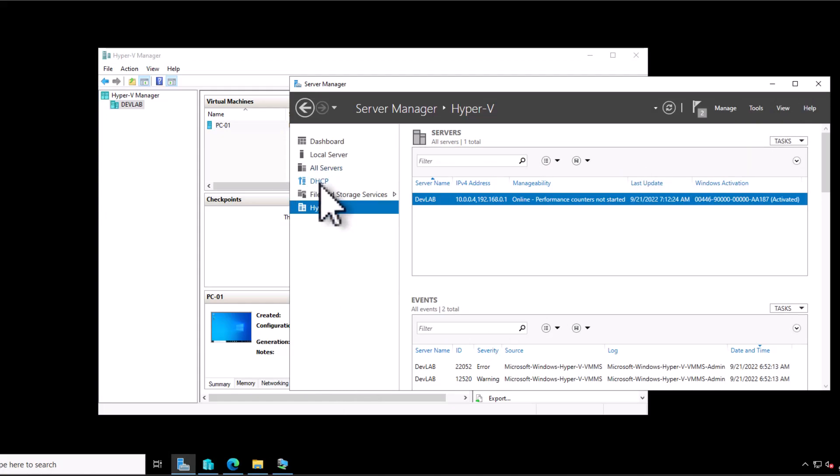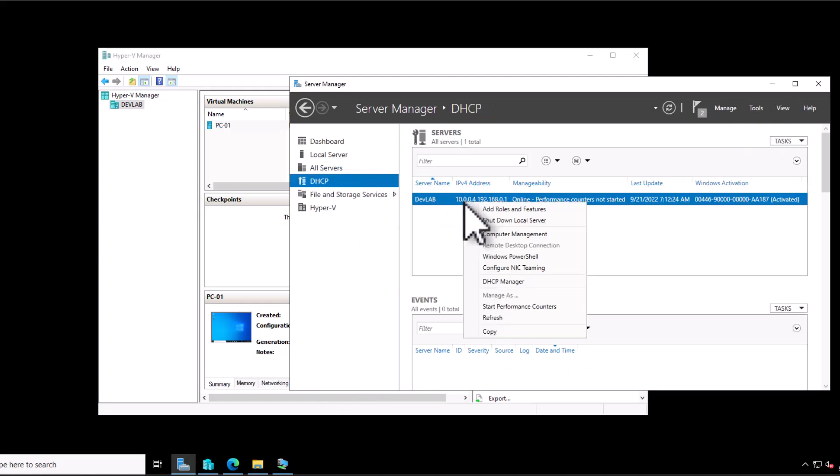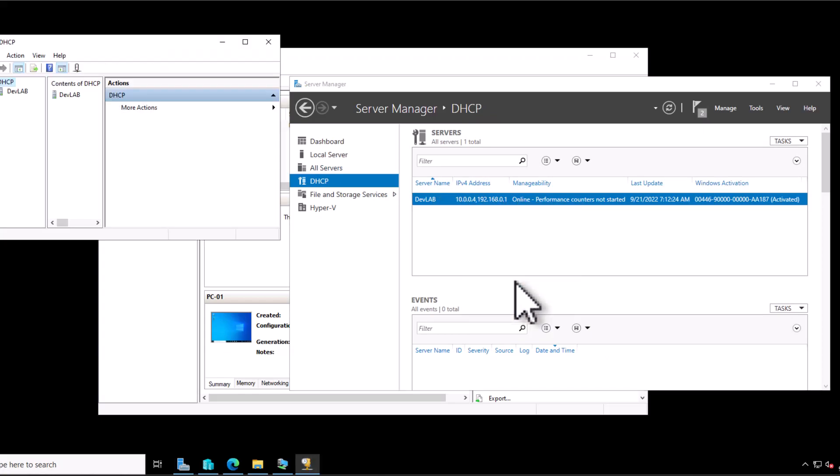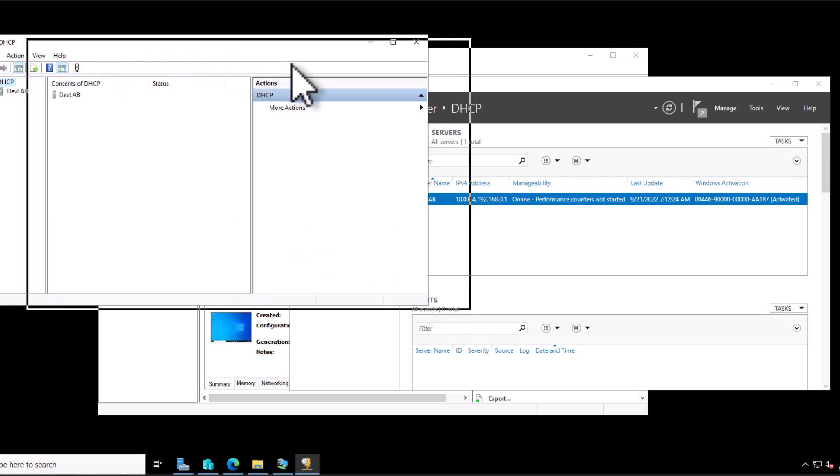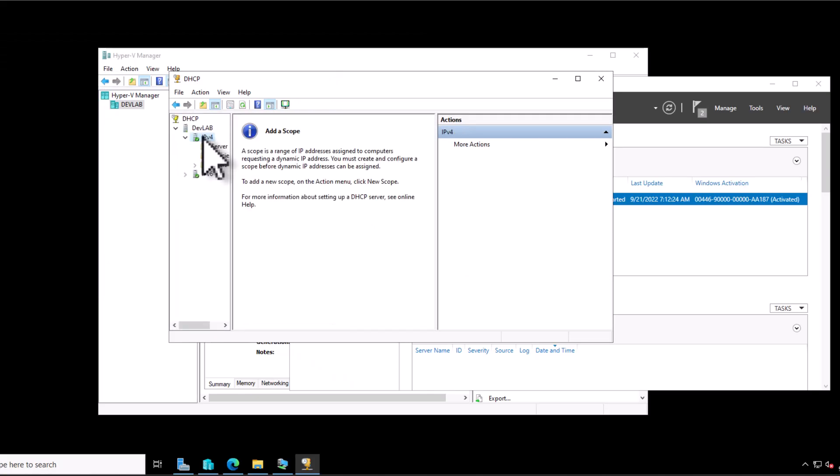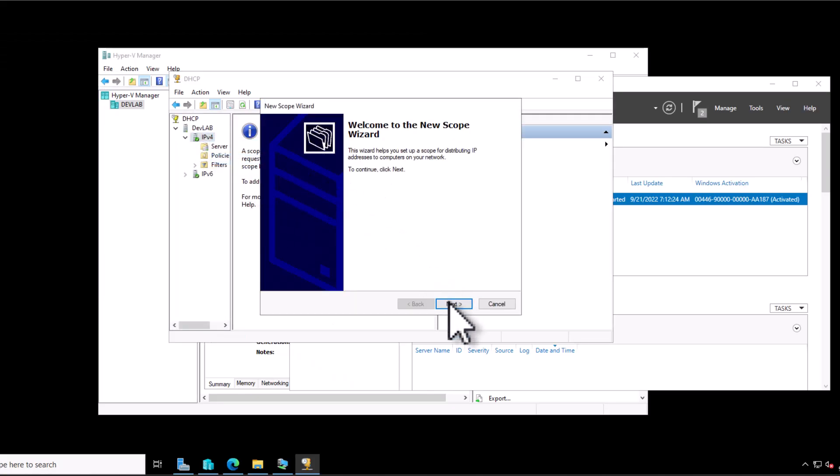So now our device is actually setting up. I actually have to fast forward the video so that you don't have to wait. If you look at this, you will notice that I don't have internet on the right side. So I have to go find DHCP, right click on it. And I'm going to select DHCP manager.